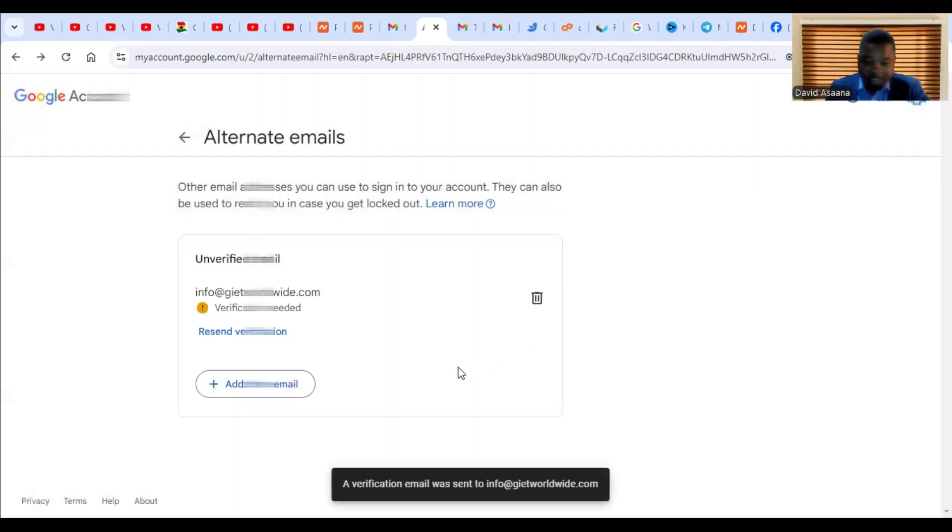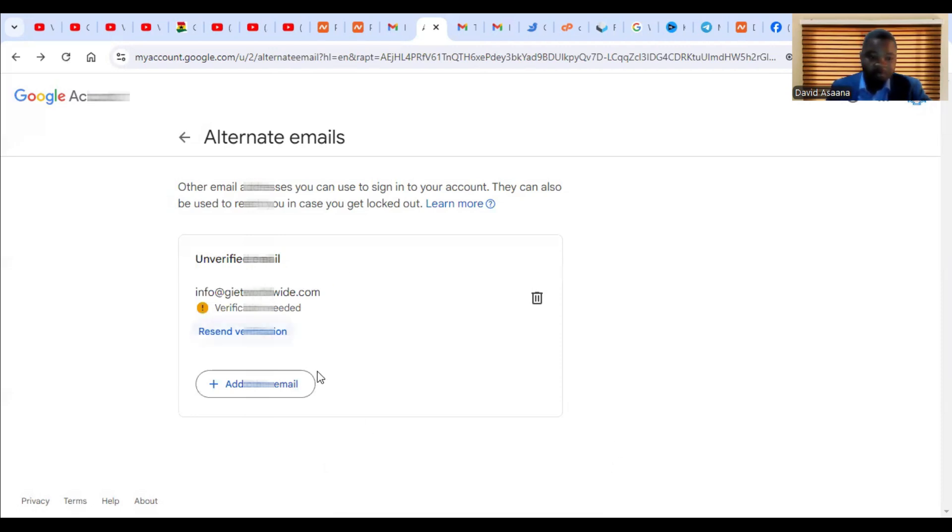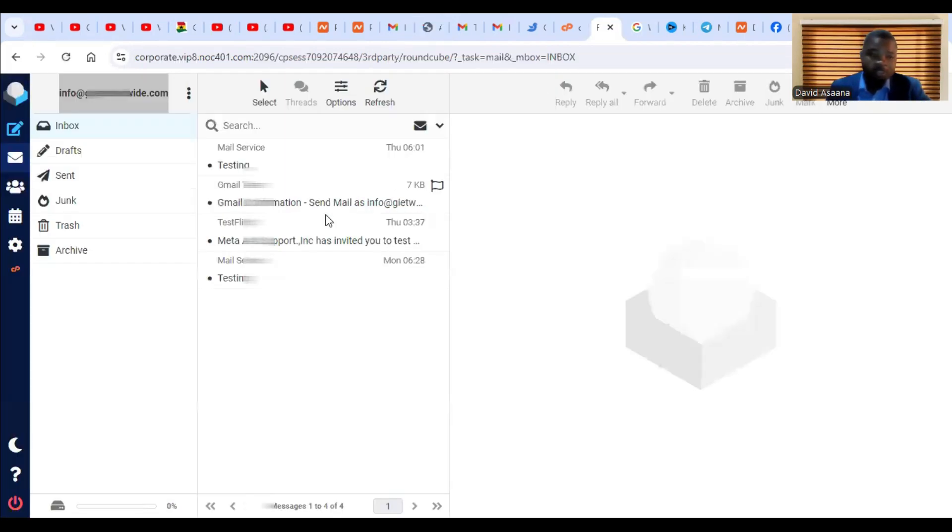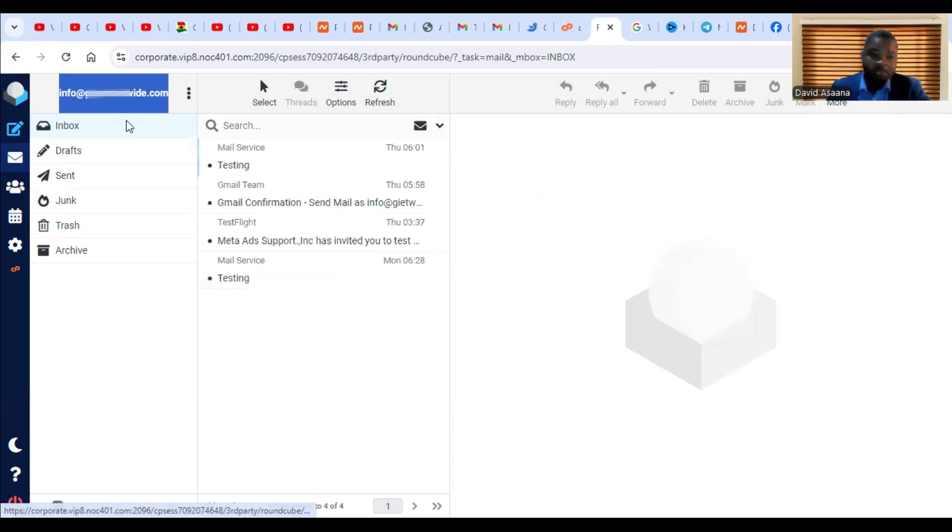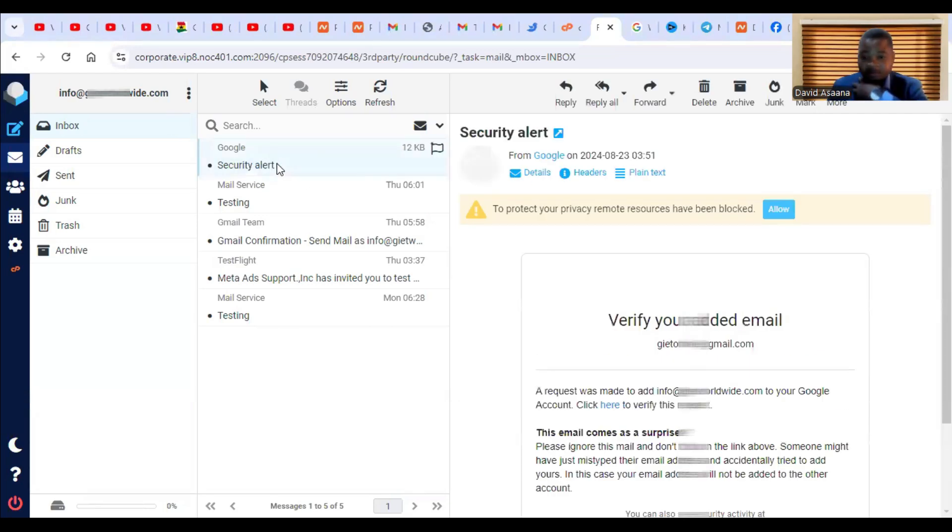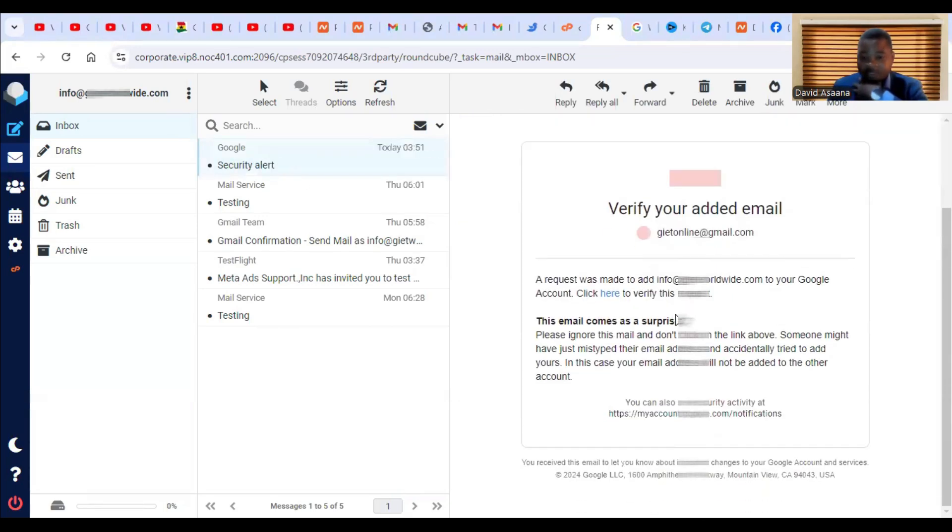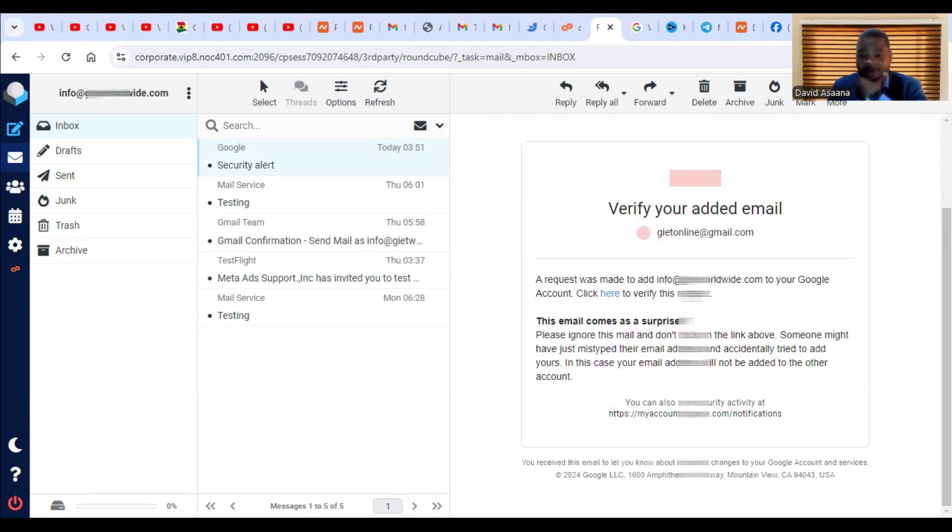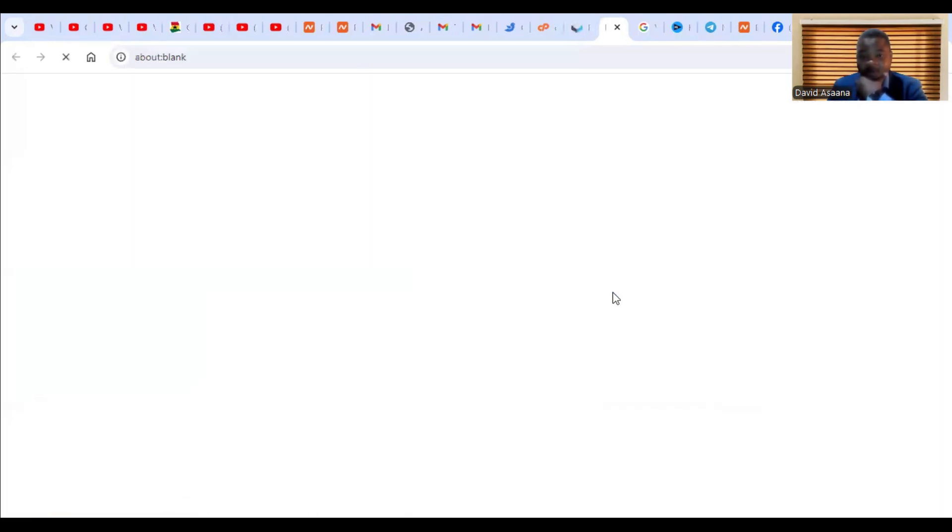Now it says a verification was sent to my business email inbox. This is my business email inbox, waiting for the message to arrive. The message has arrived, so just click on it. It opens and says a request was made to add this email to your Google account. Click here to verify this request, so I'll just click on it.